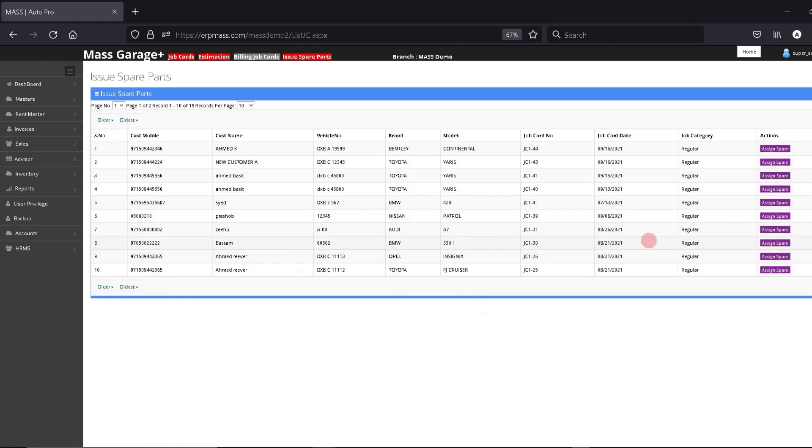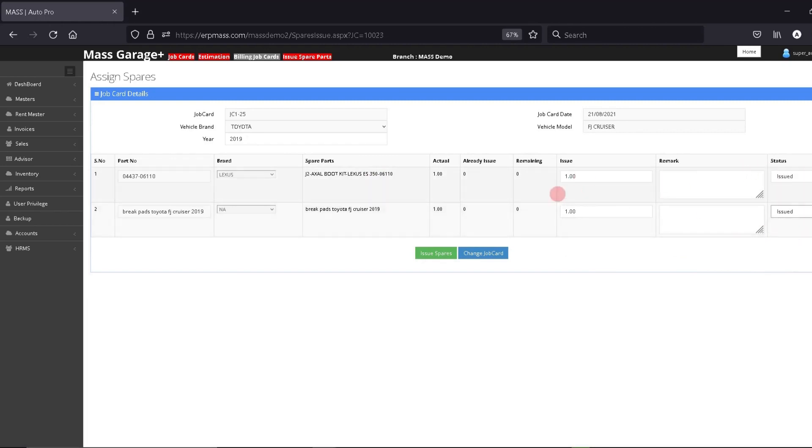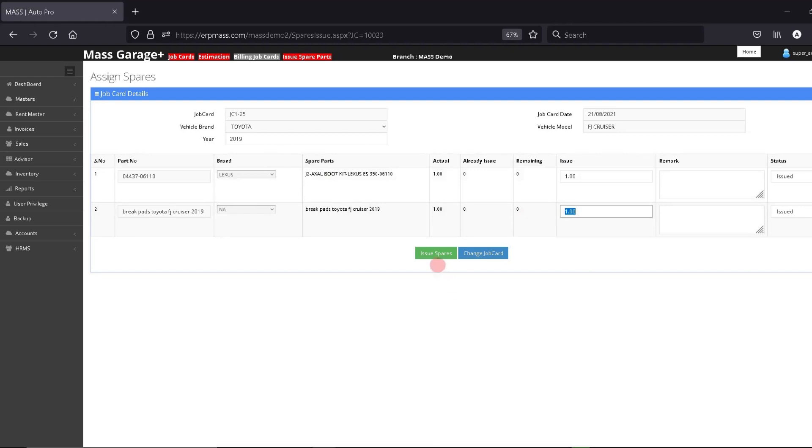Now we will click on the job card which we need to issue the item for, and we will select issued status for the item, set the issue quantity, and then we will click on issue spares.